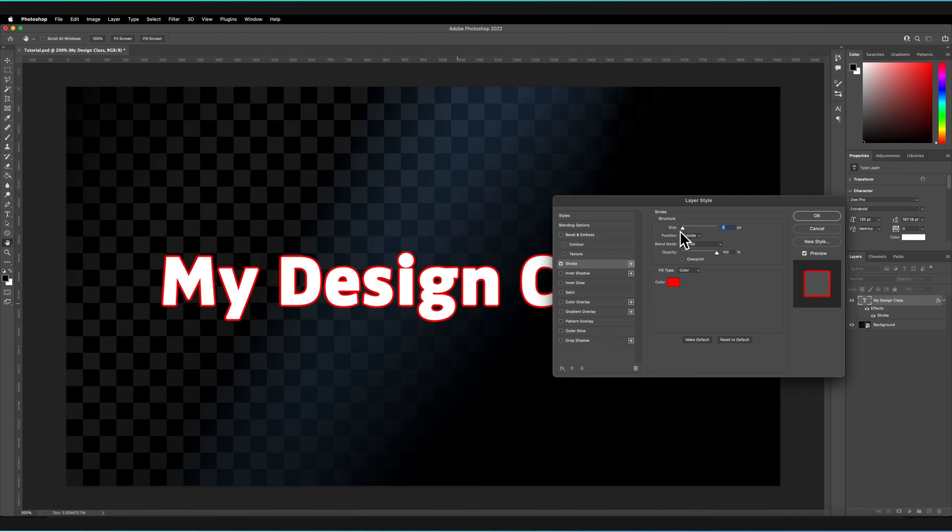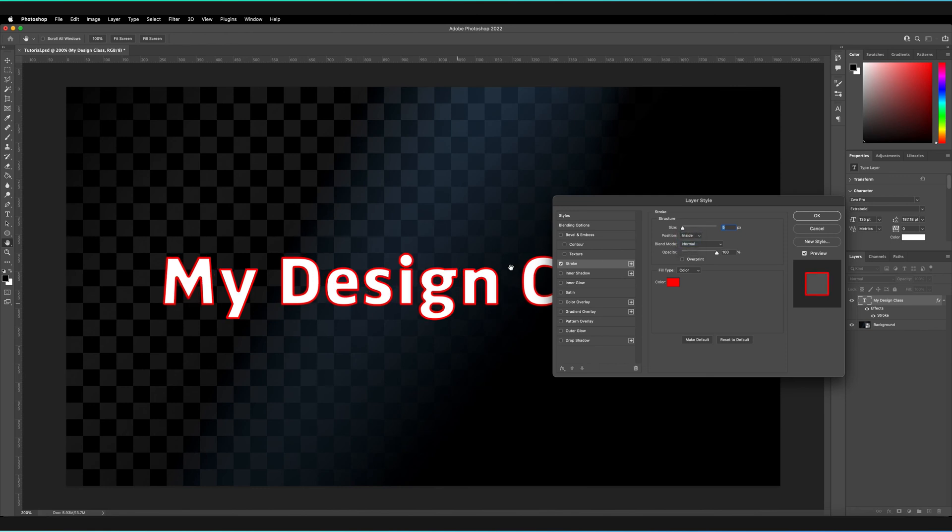Next, we can choose where our stroke is positioned. At the moment it's positioned outside of our layer, but we can also change that to inside, in which case it will add to the inside of our layer.